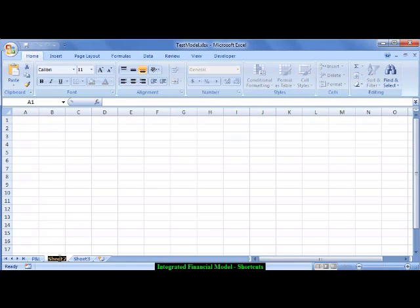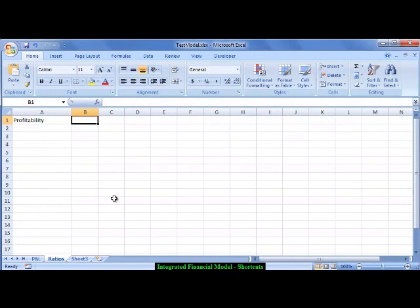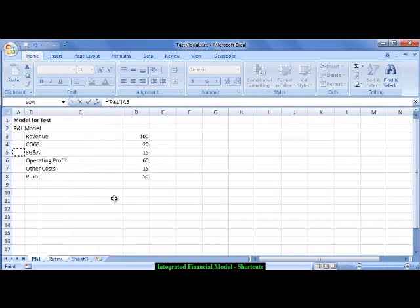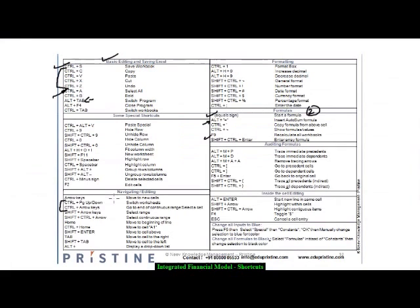Let's call this the ratio sheet where I want to calculate the profitability ratio. To edit a cell, the shortcut is F2 — press F2 and it starts editing. My profitability ratio is profit divided by revenue. Press equals, then use Ctrl+Page Up to go back to the P&L sheet. To navigate fast from a filled cell to a filled cell, press Ctrl+Down Arrow or Ctrl+Up Arrow — the cursor moves very quickly.